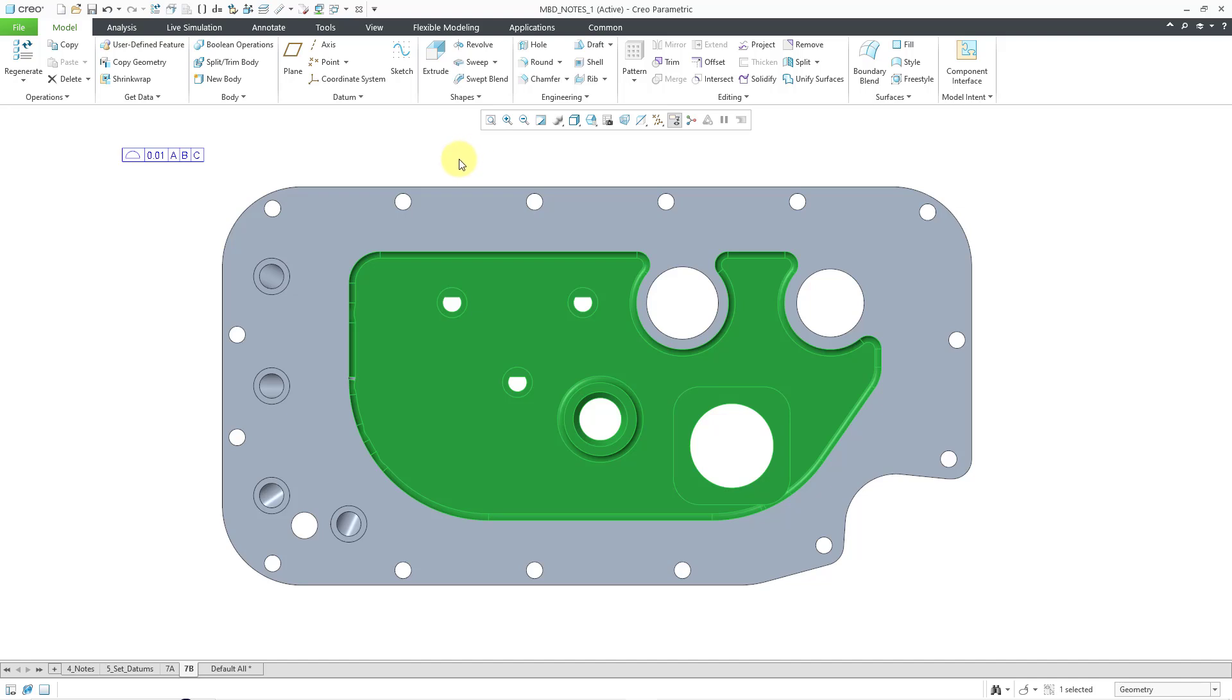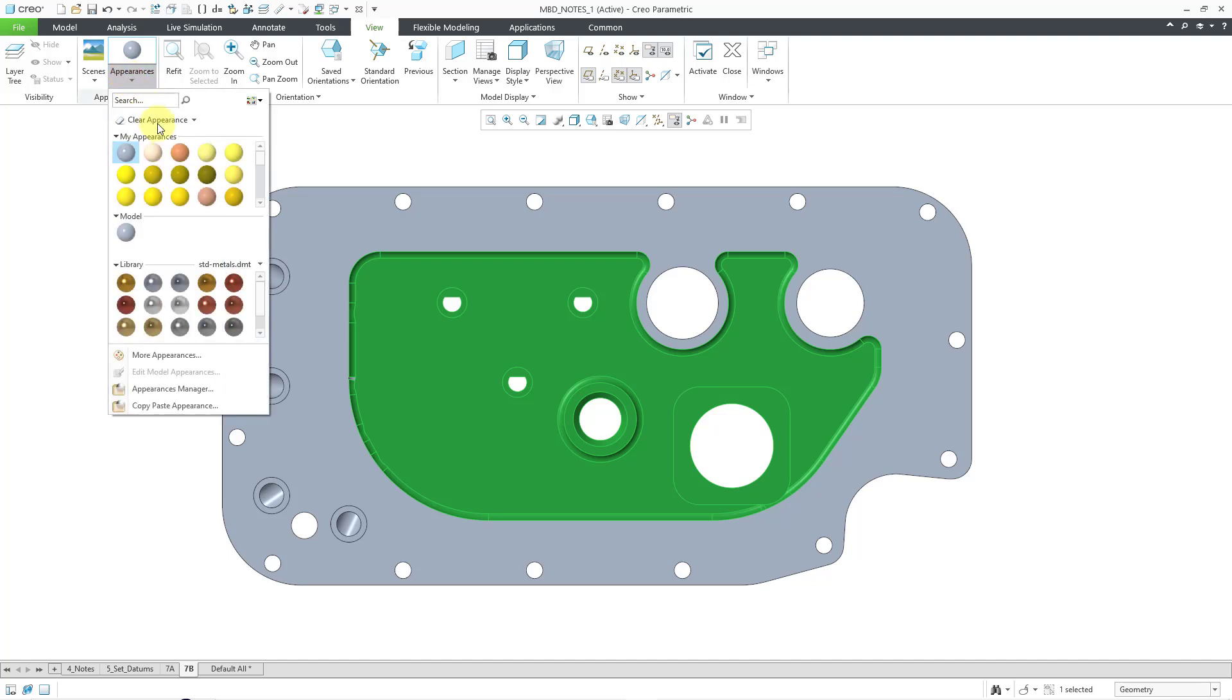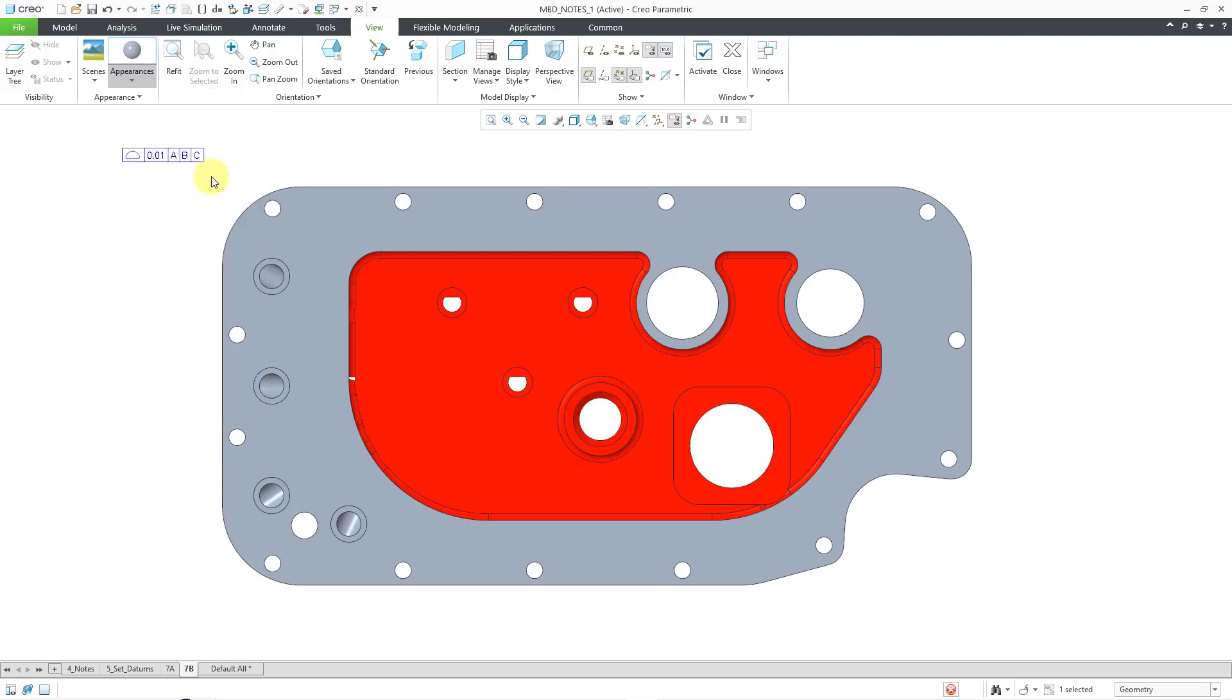And now, it's selected all those different surfaces. Let me go to my View drop-down menu, go to my Appearances, and I'll find the color that I want to apply to those. Hey, let's use this nice bright red color. And that way, I've quickly and easily applied the red color to all those different surfaces.